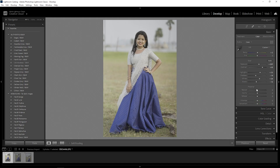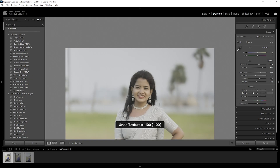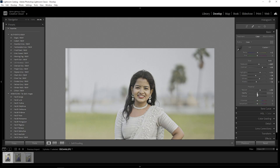Next is Texture — I will add a little clarity and a little texture, adding a little smoothness and adjusting the texture level just a little bit, not much. And next is Clarity — I will add a little.